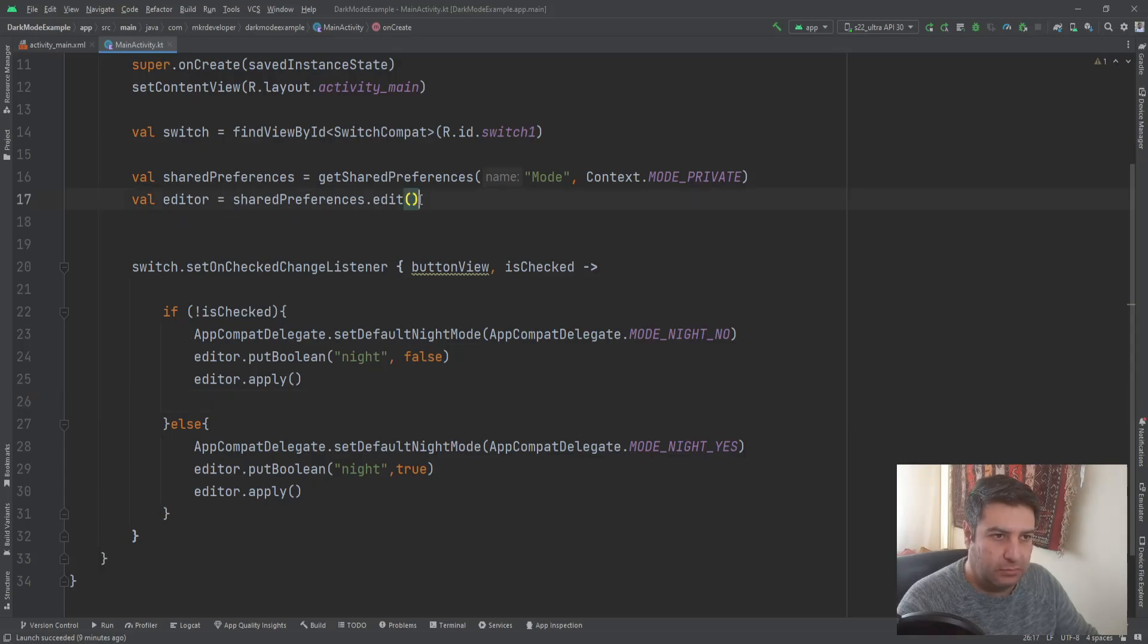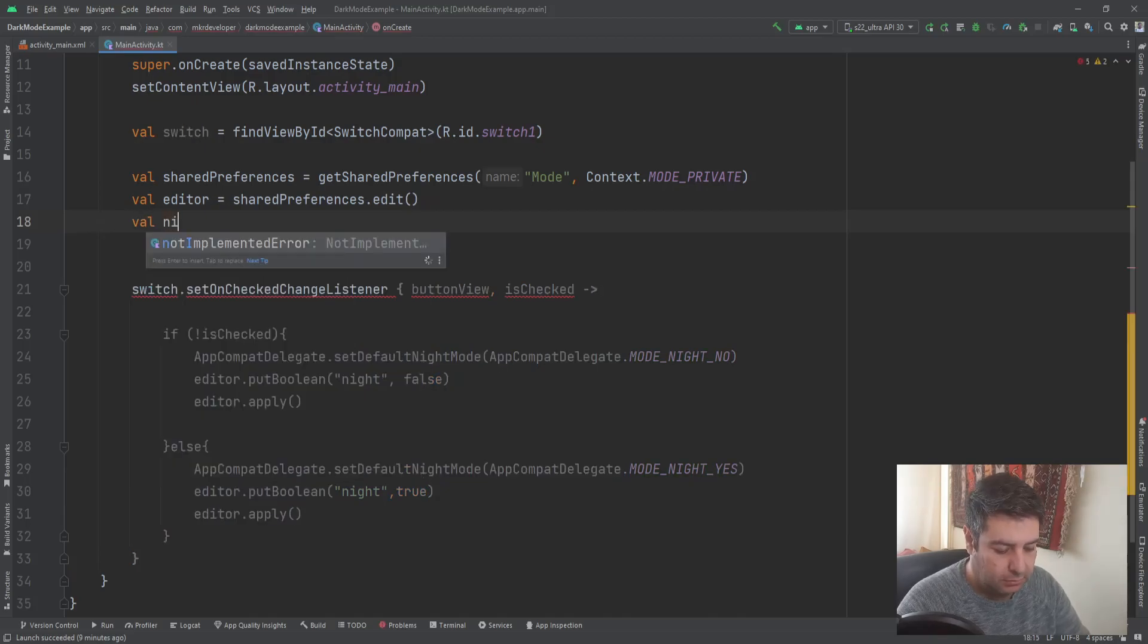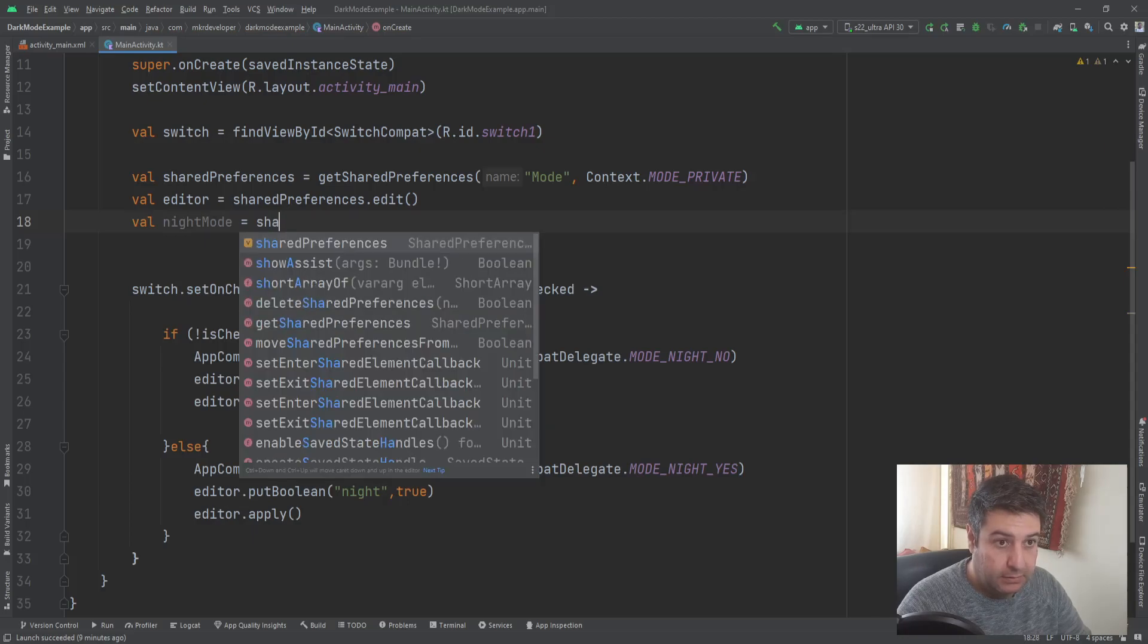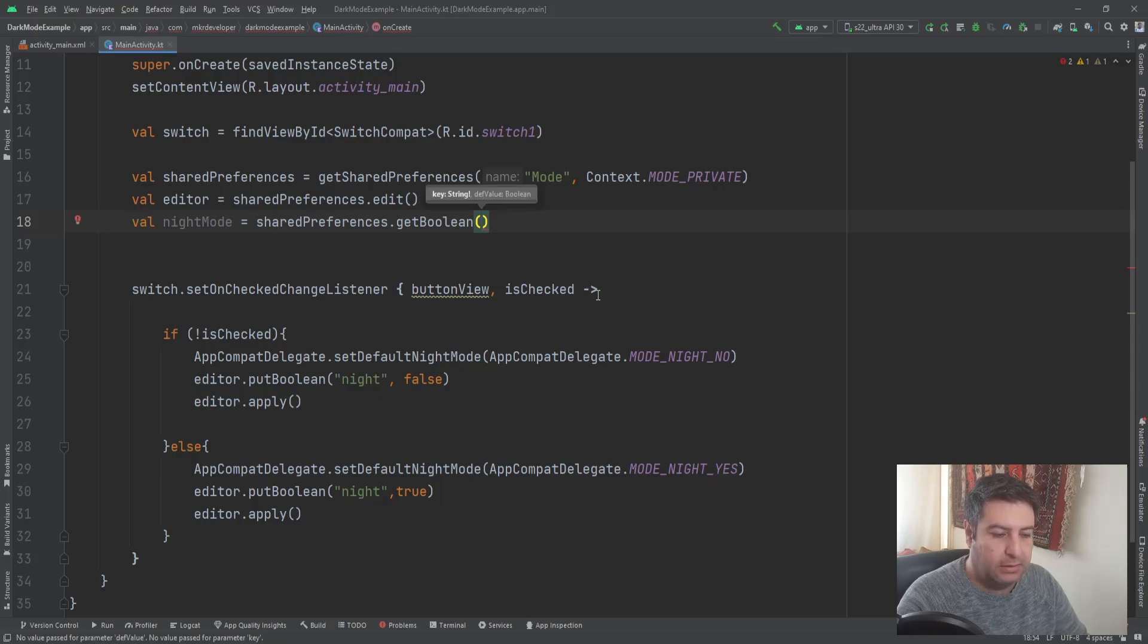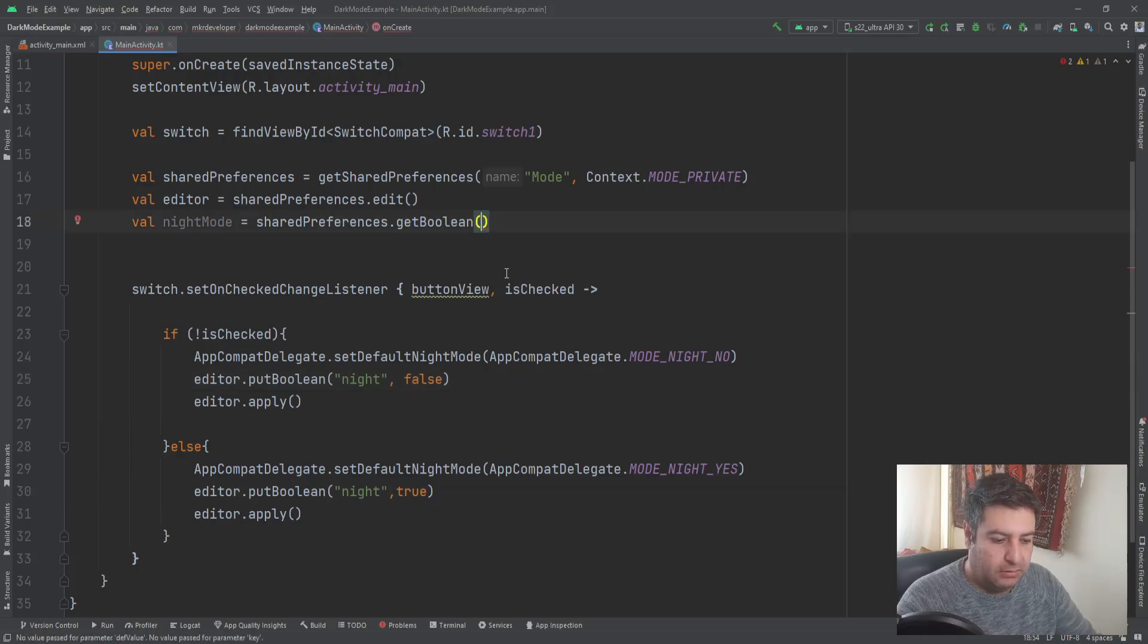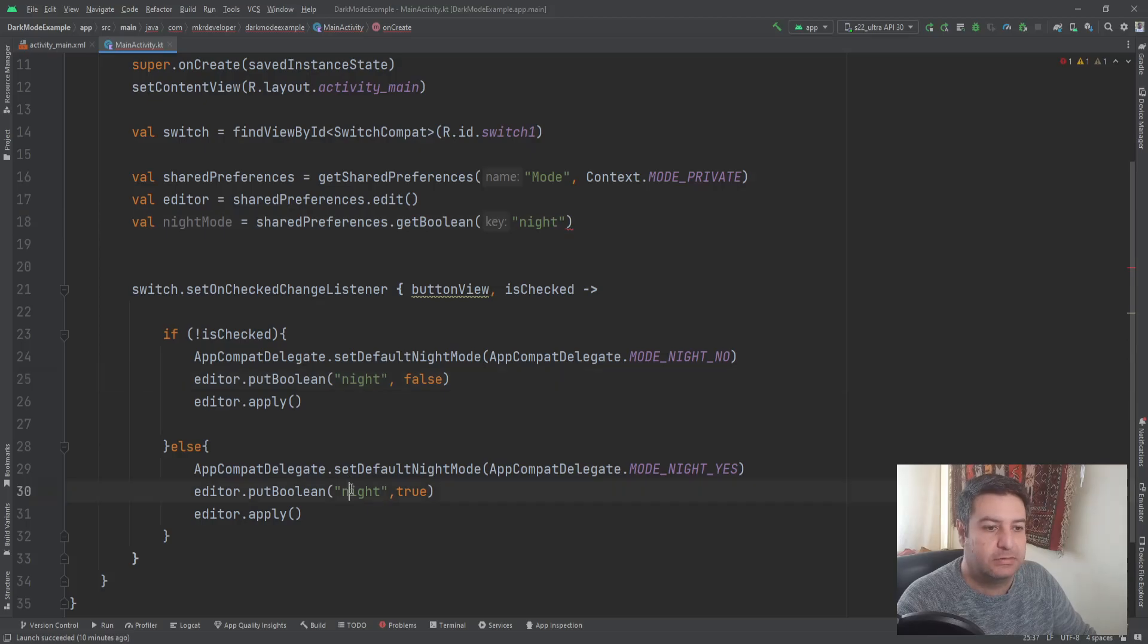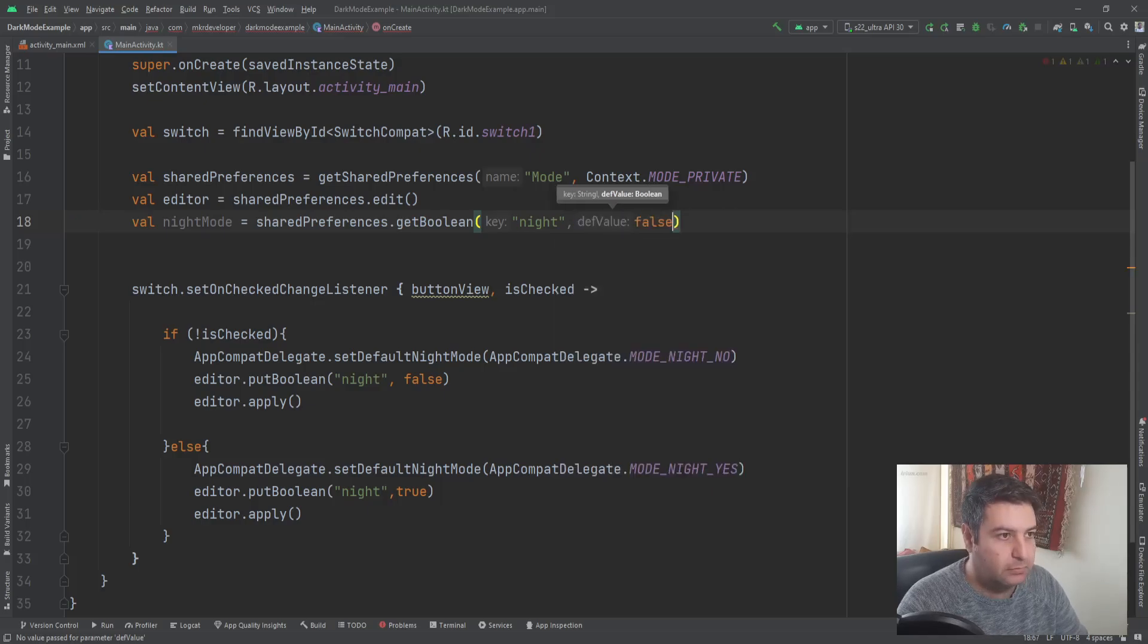I'm going to call it night mode equals to shared preferences dot get boolean. And we are checking which boolean the last time is saved into the shared preferences, is true or is false. The key is the name, it should be, it has to be the same with these two names, and then a default value which will be false.